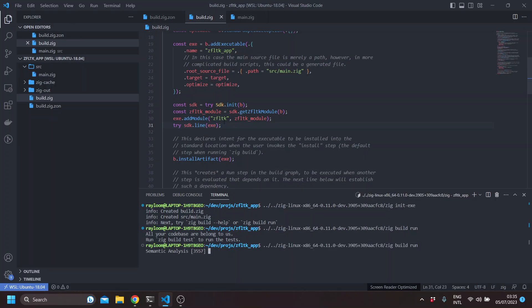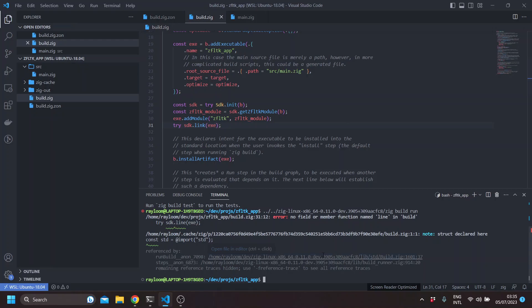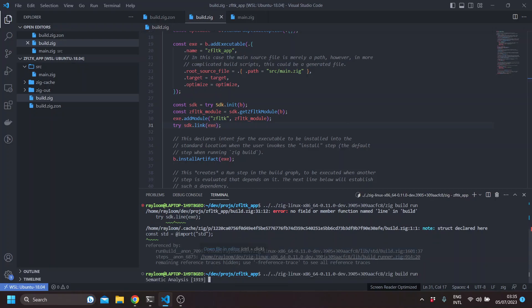So the SDK init basically grabs FLTK and CFLTK from source. And so this is a link. And builds them using CMake. So CMake is a required dependency for ZFLTK. Usually it will use the Zig toolchain as a C and C++ compiler.